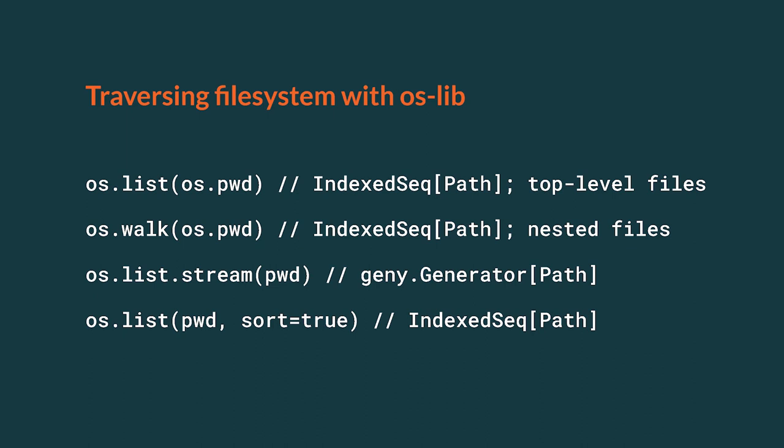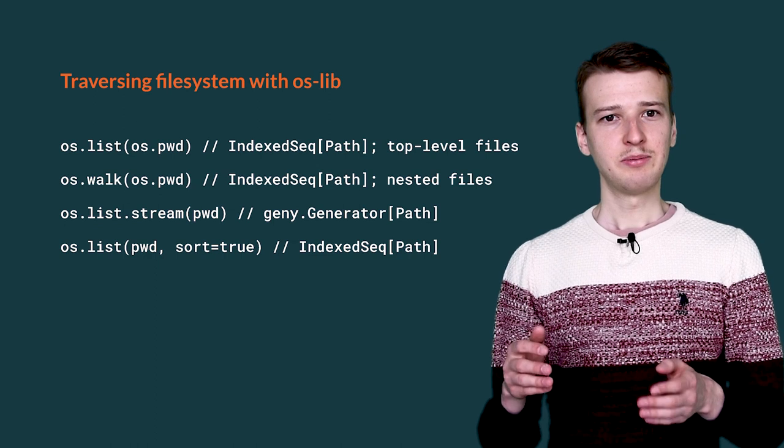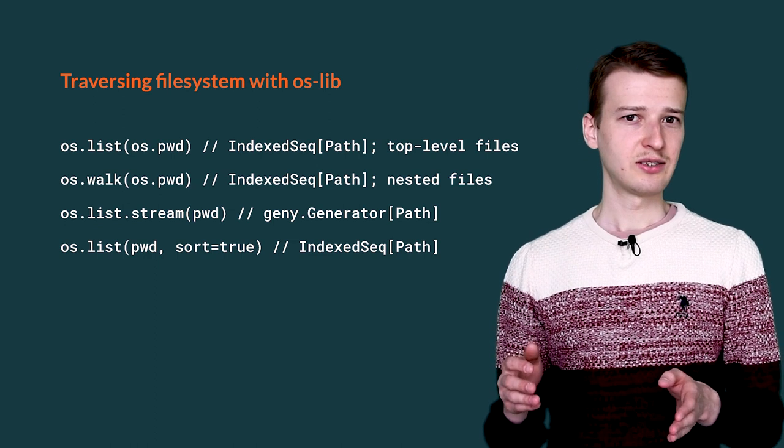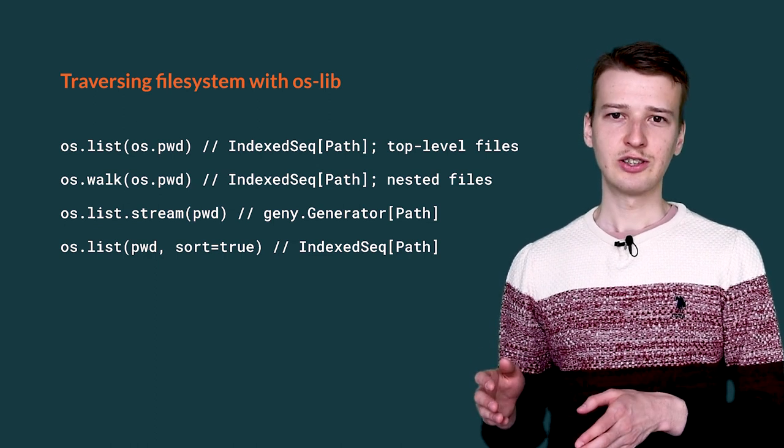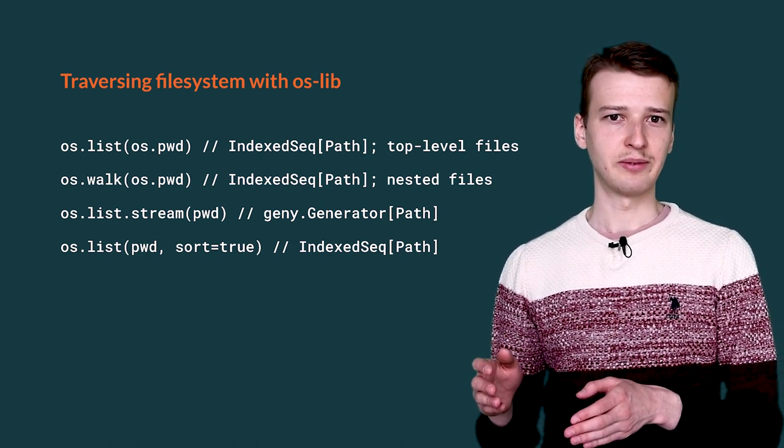There are various options available for navigating the file system. It is possible to list all the files directly present in a folder with os.list method. This method only lists files and directories present in the target directory.